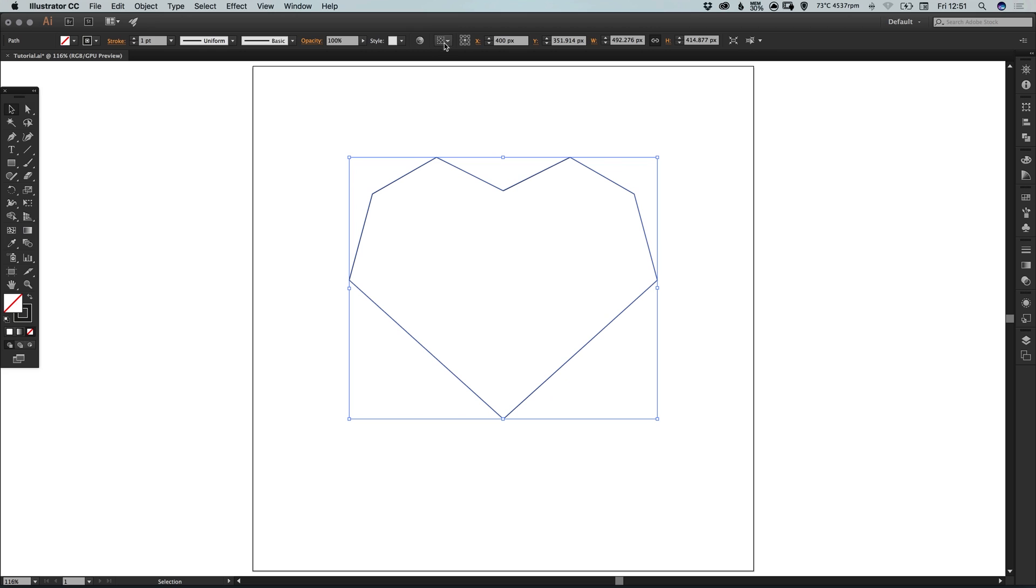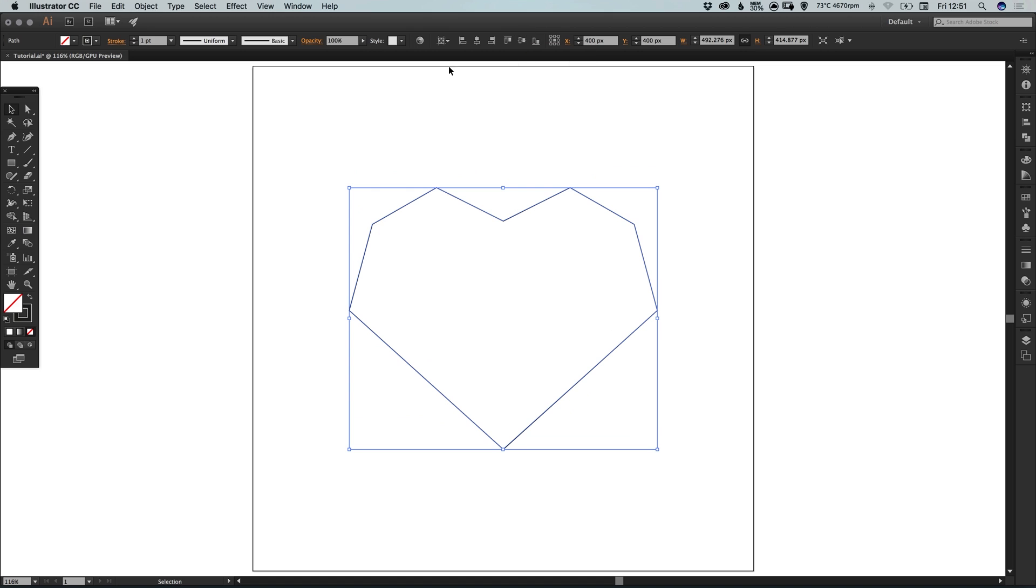We can use this option at the top to align to the artboard and position it both horizontally and vertically, so we know that it's central on the page.